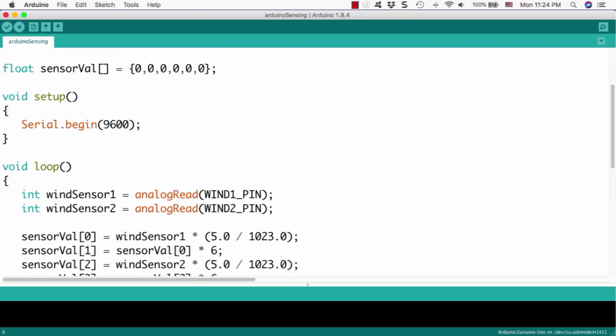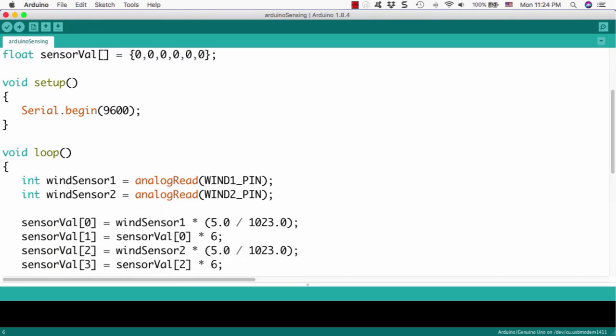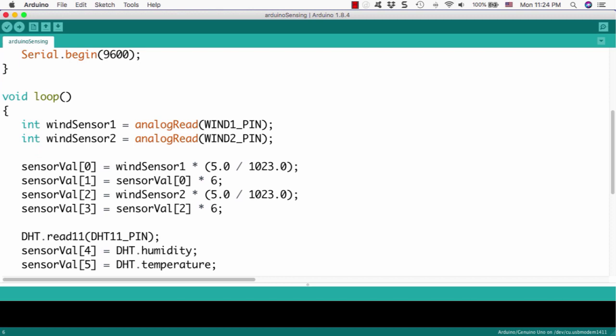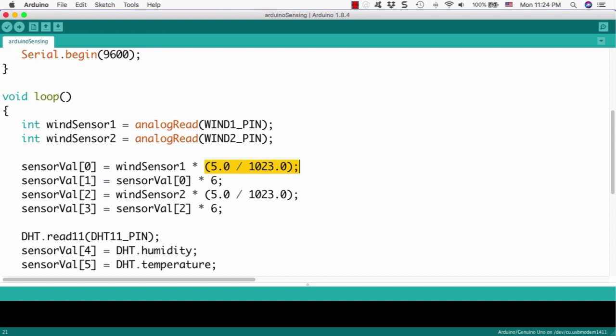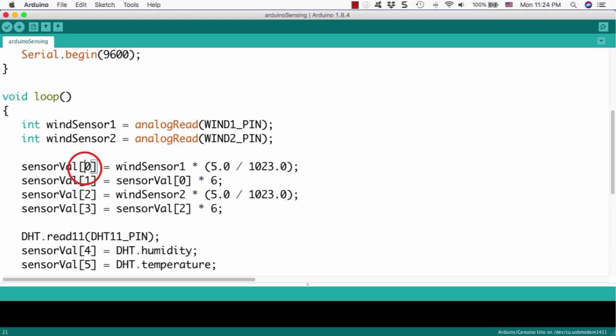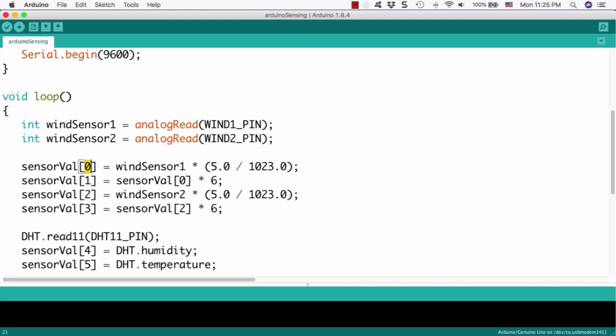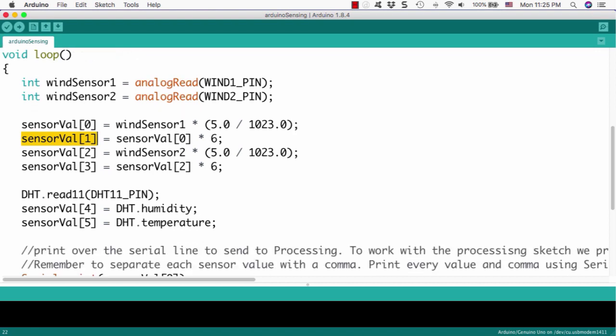The second array element, sensor value 1, we will put this value. And same way to the second anemometer from the analog number 1 pin. So, we will calculate the output to that voltage information and put it into the array number 2. It is the third element of the sensor value array. And same way, we will calculate with 6 times to calculate the speed of the second anemometer wind speed sensor, and then get wind speed and put it in the fourth element of the sensor value number 3 array.